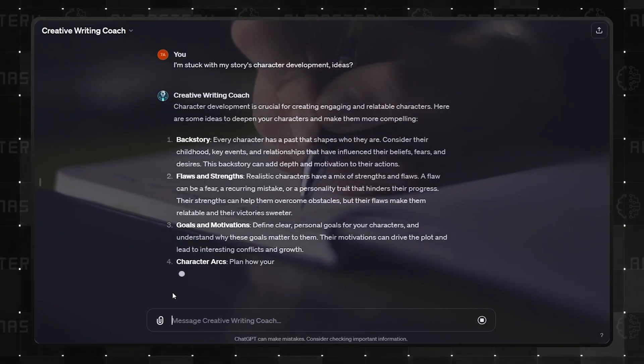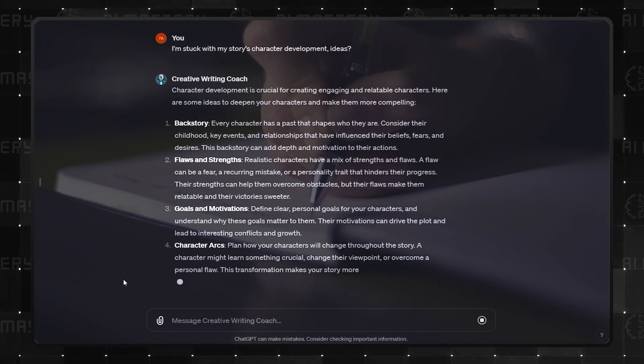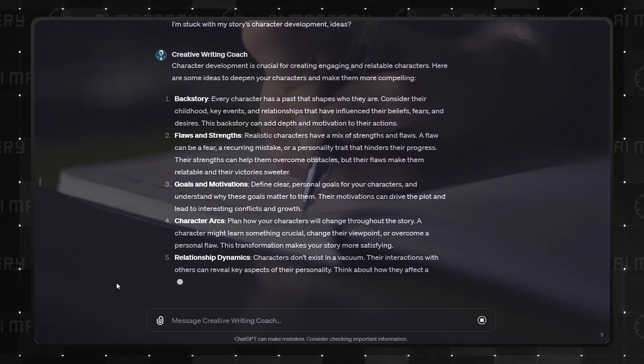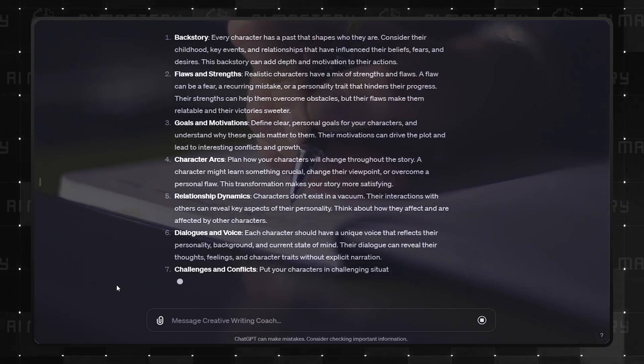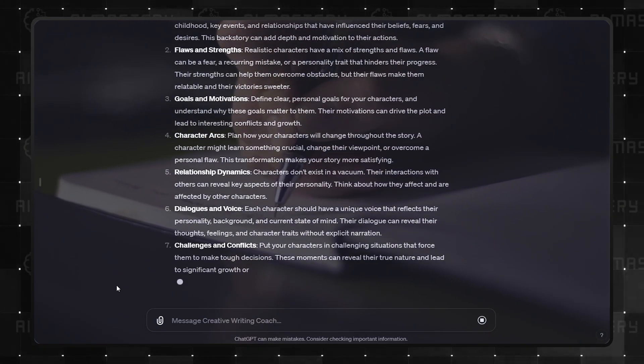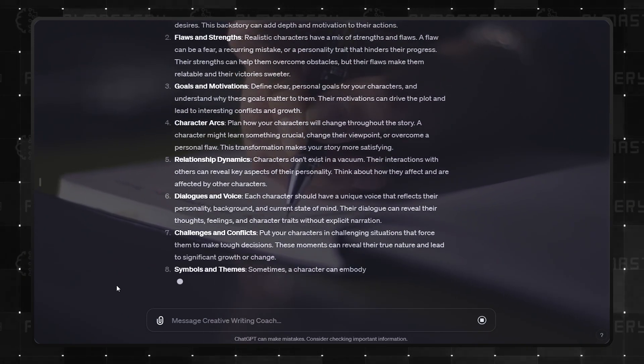While it's an advanced writing GPT, its coaching approach is somewhat mirrored in other writing assistant GPTs you will see next.